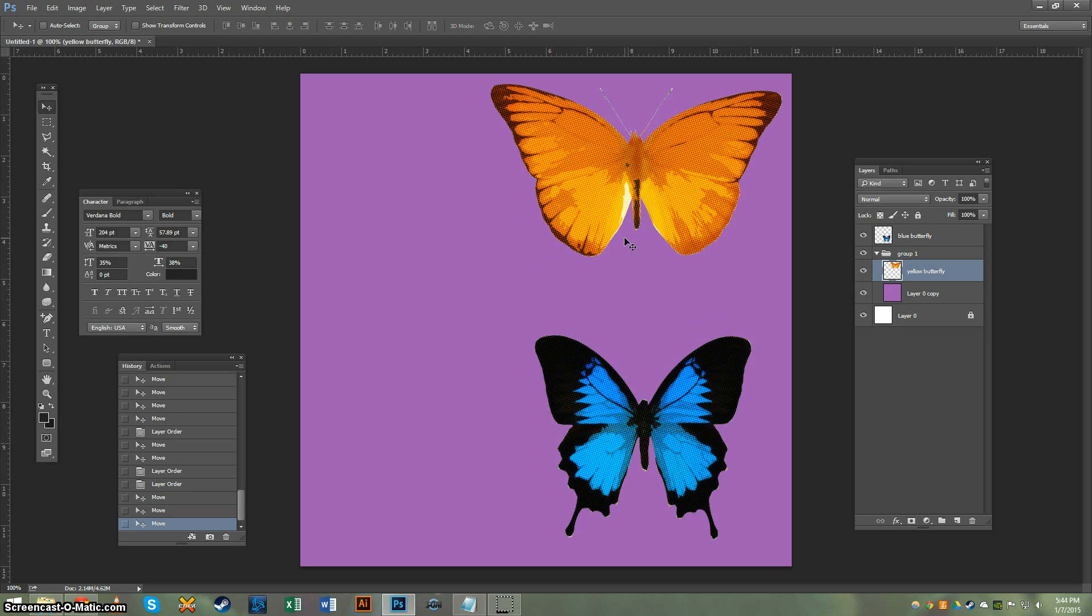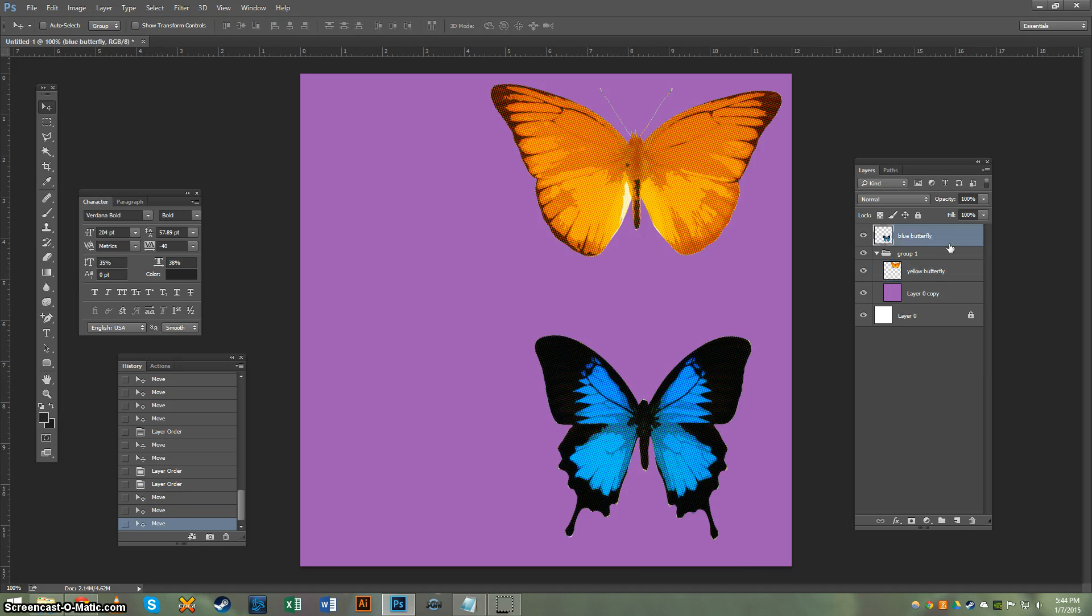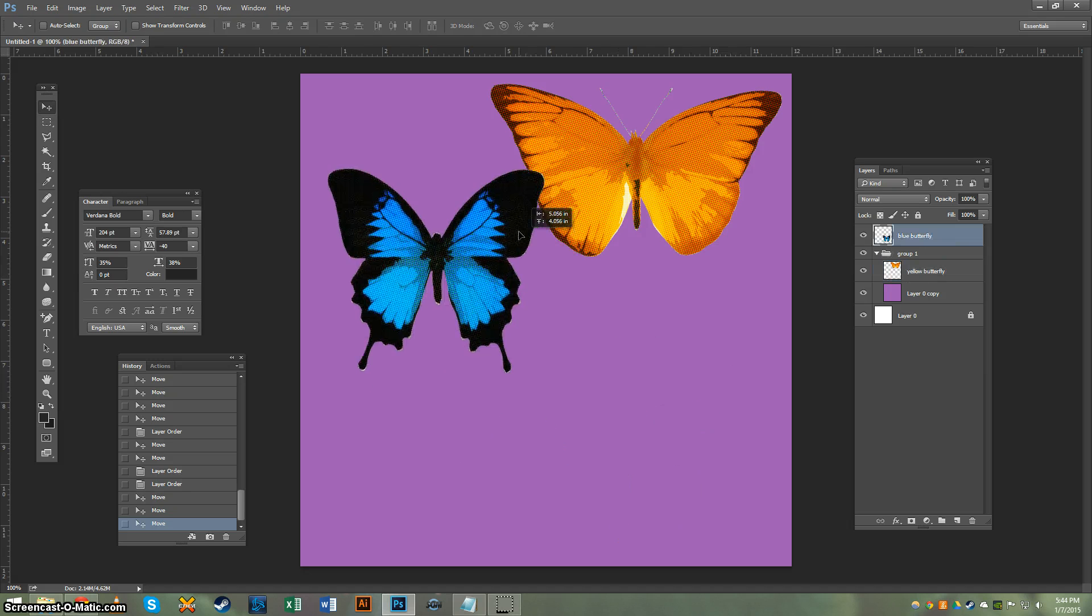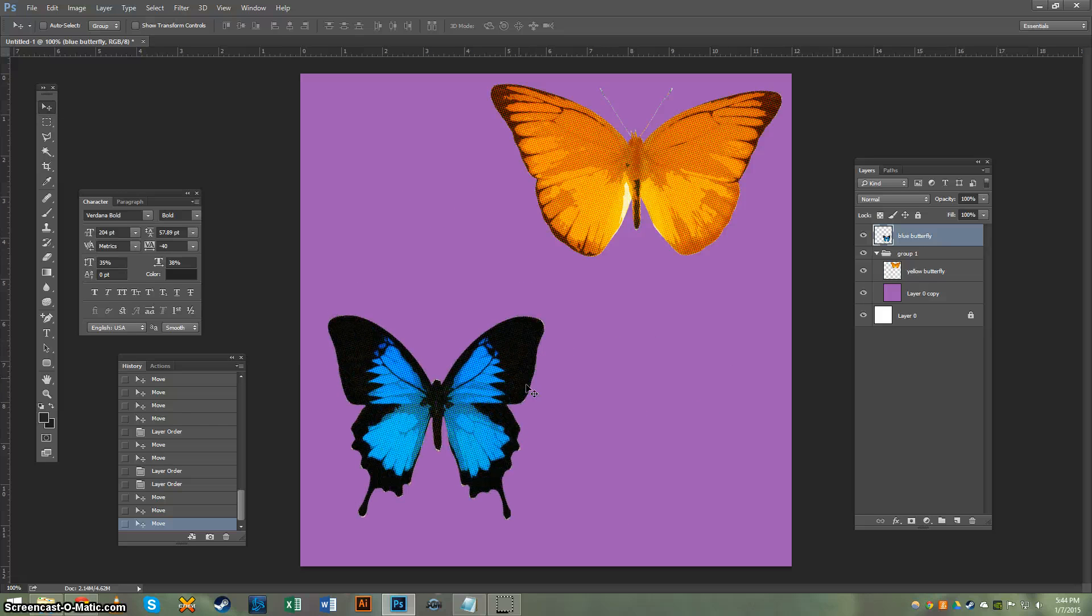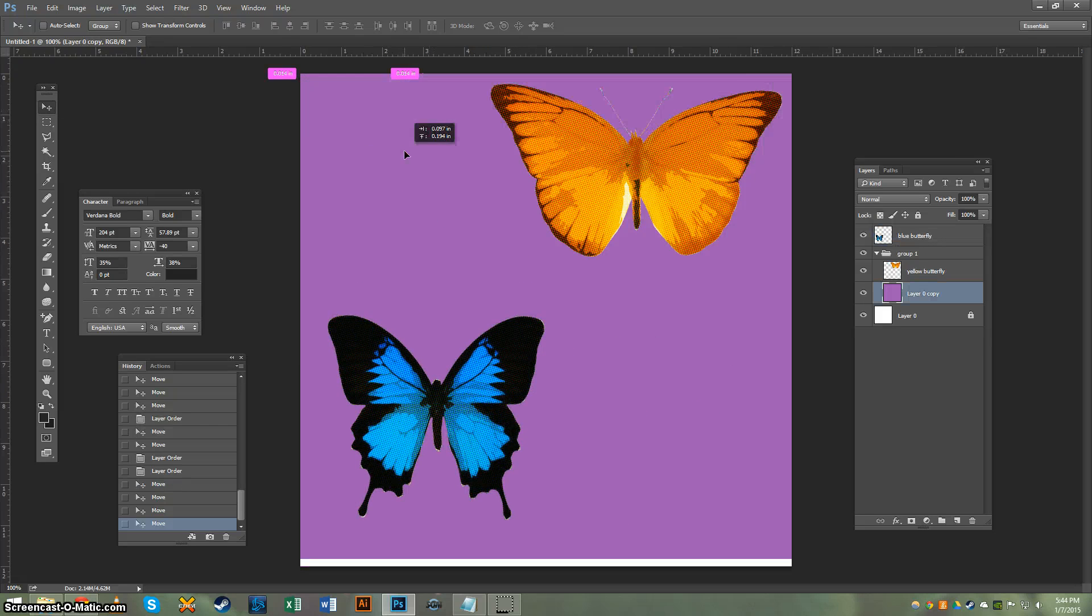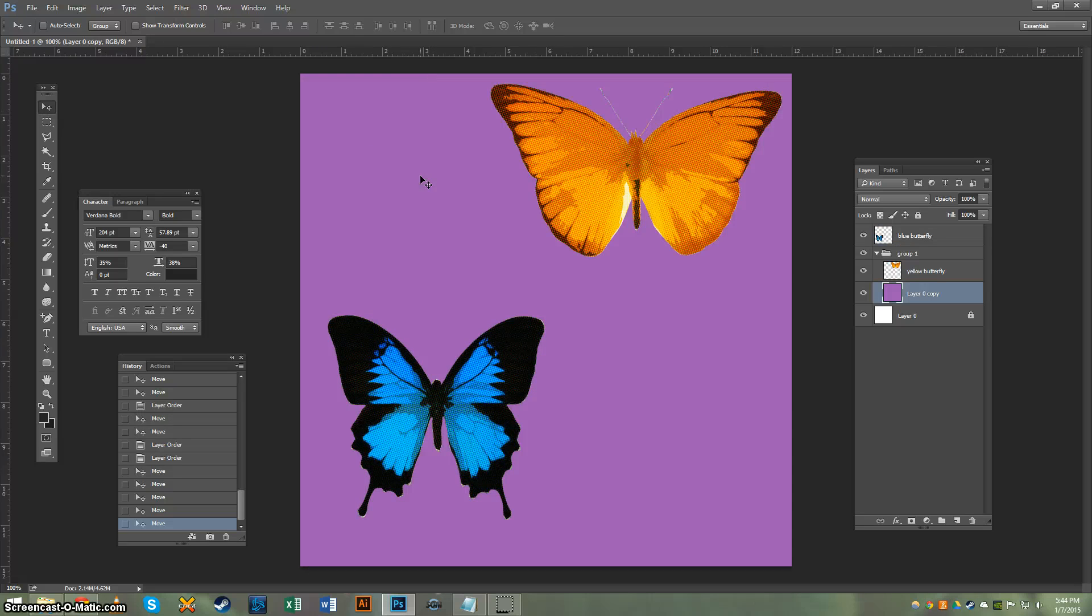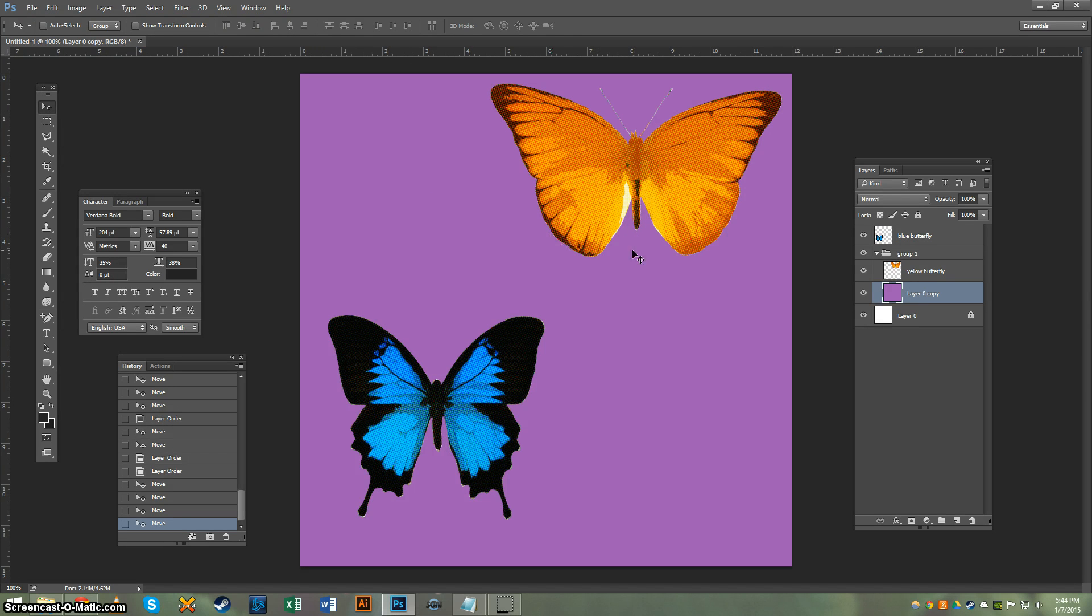If I want to move the yellow butterfly, same thing. Click on his layer, move him around. Same thing with the purple. Click the layer, move it around. So it's really as simple as that.